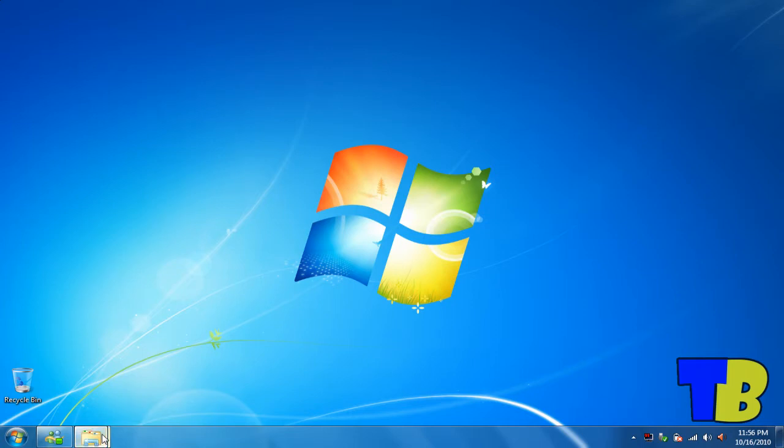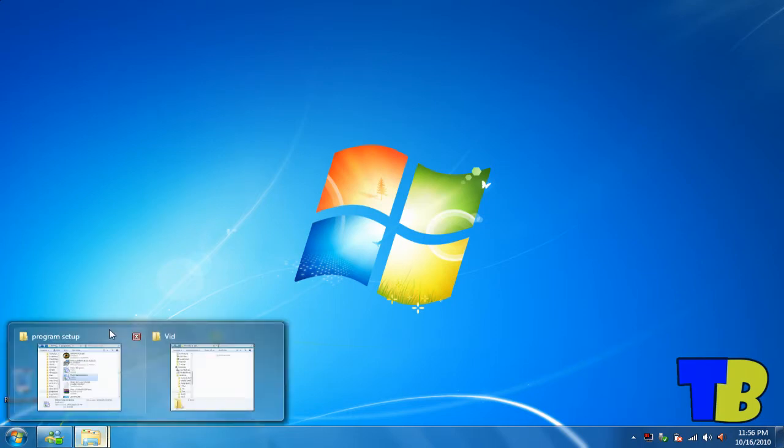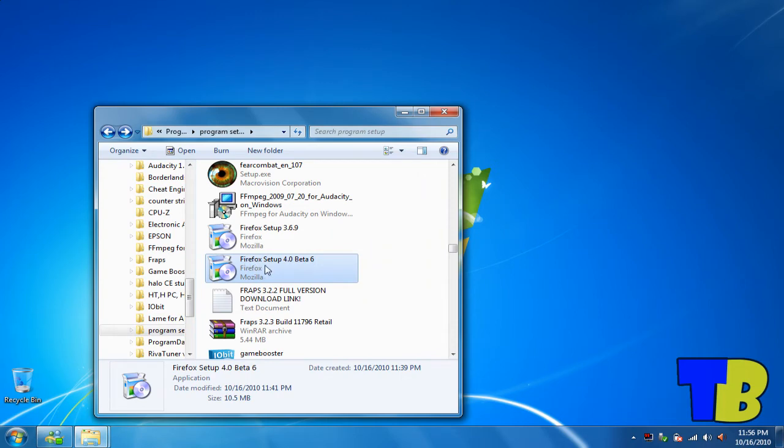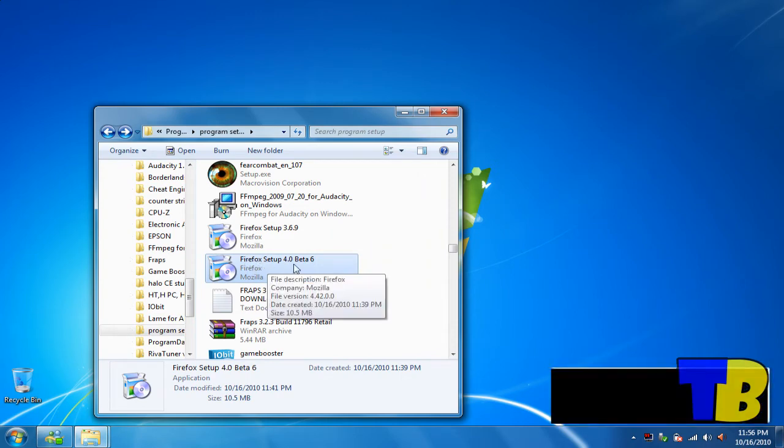First, what you need to download is this setup. I'll put up the link in the description and download it.